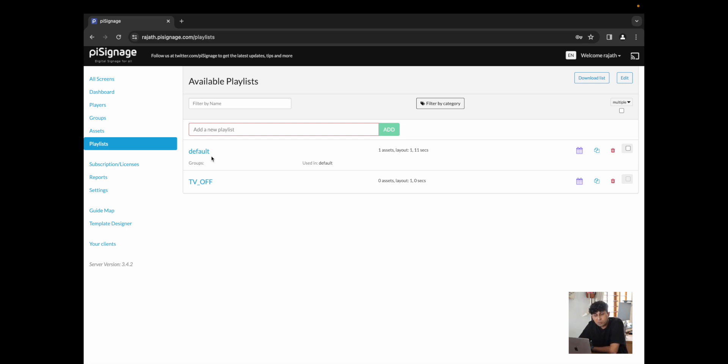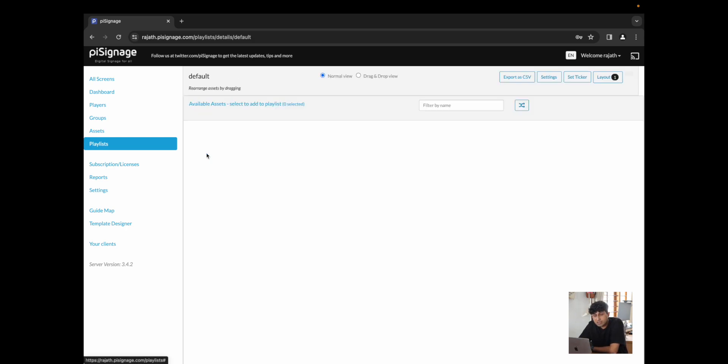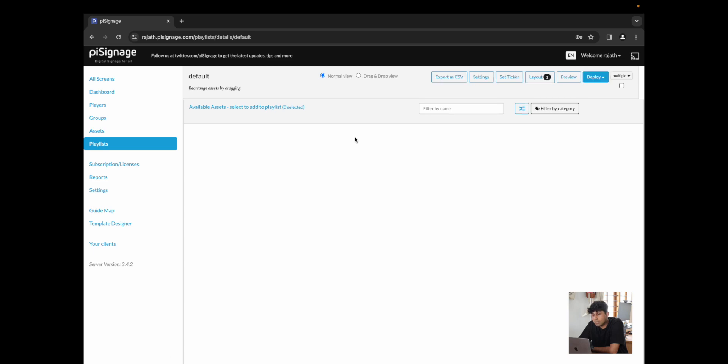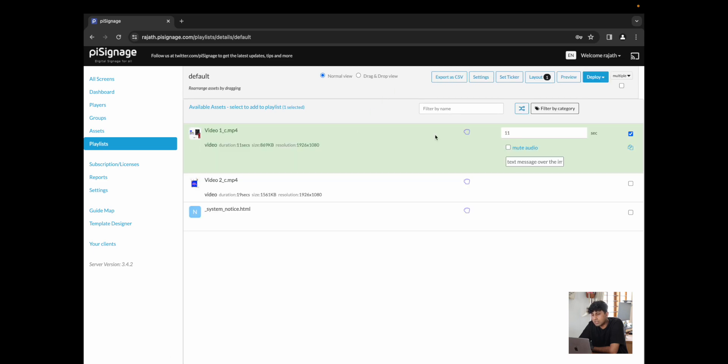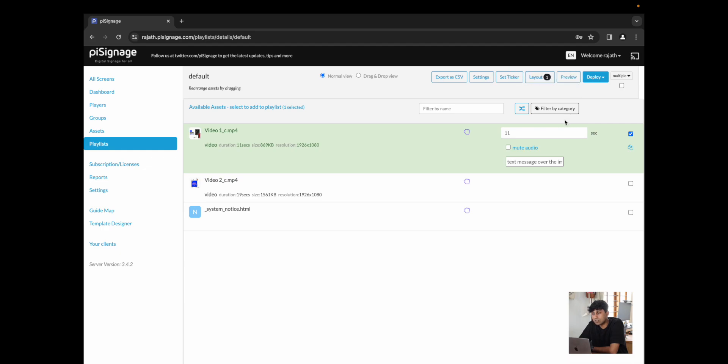This is great for scenarios where you want to turn off the screen at night or turn off the screen during particular days. You could use the TV off playlist to turn off the TV. Currently, the default playlist is playing and when you go into a playlist, you can see all of the assets that are included along with options like setting a ticker, setting a layout, previewing and deploying the same.